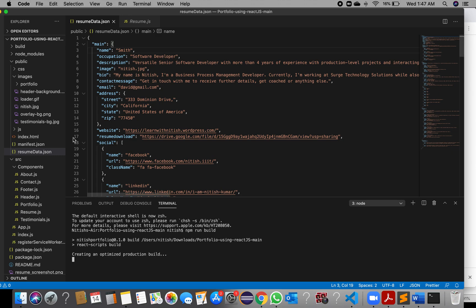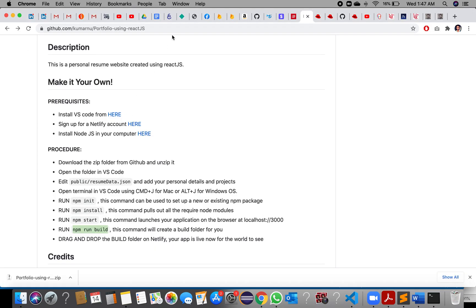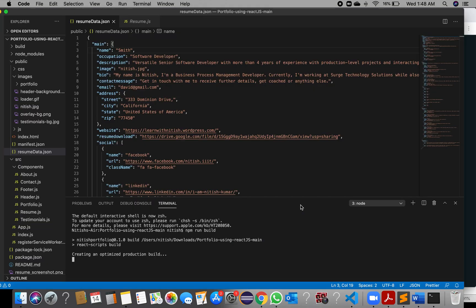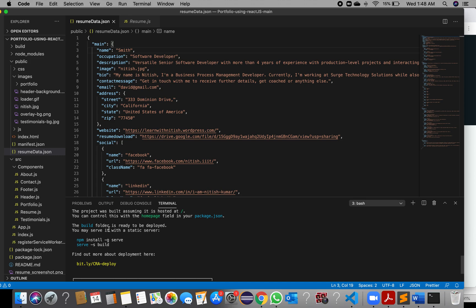Once the application gets built, it will create a build folder — you may have noticed this build folder was not there initially. When you run this command, the build folder gets created. While deploying, just drag and drop the build folder onto Netlify. Once the build folder has been created, we are ready to deploy.